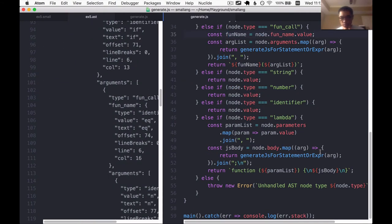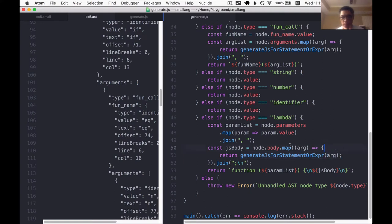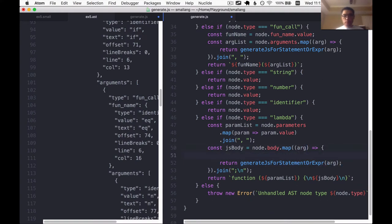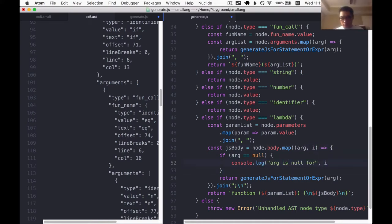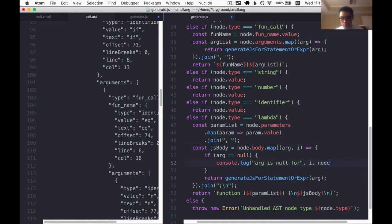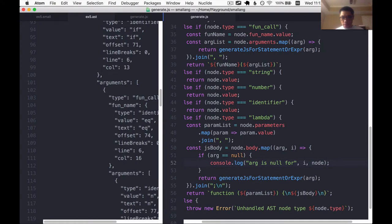Suppose what I could do is, it must have arisen from here. So maybe one of these args is null. So I'm going to write an if statement. If arg is null, console log arg is null for this index i for node and print out the node. See if that works.